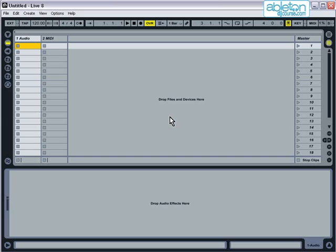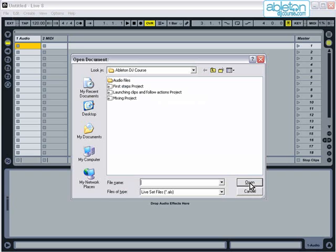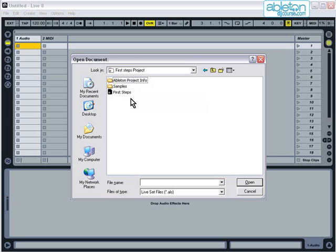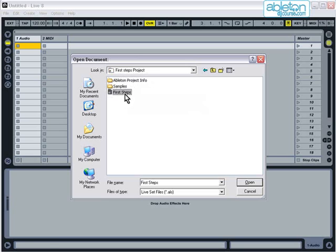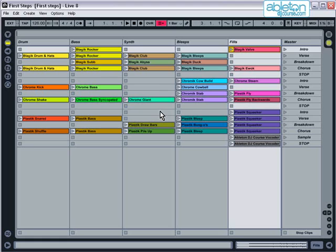To open the Live Set, select File and then choose Open Live Set. Now navigate to the folder where the Ableton DJ Course Download is saved on your computer, double click on First Steps Project, and then double click on First Steps. This will open the Live Set, ready for you to start playing with.